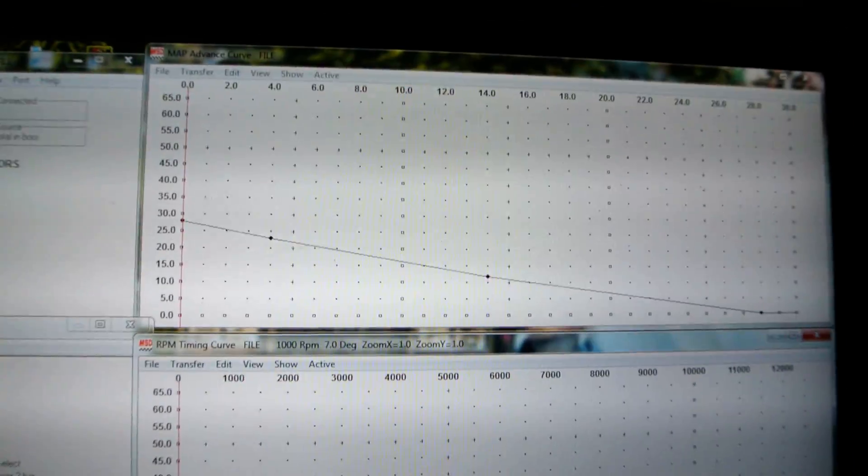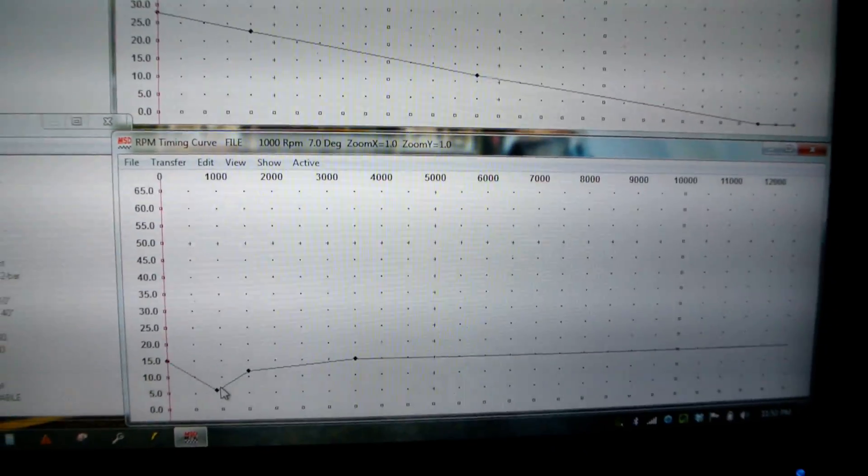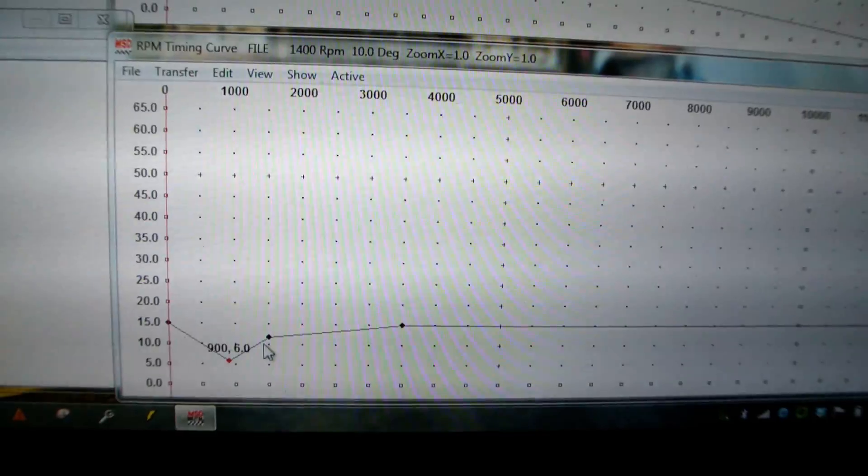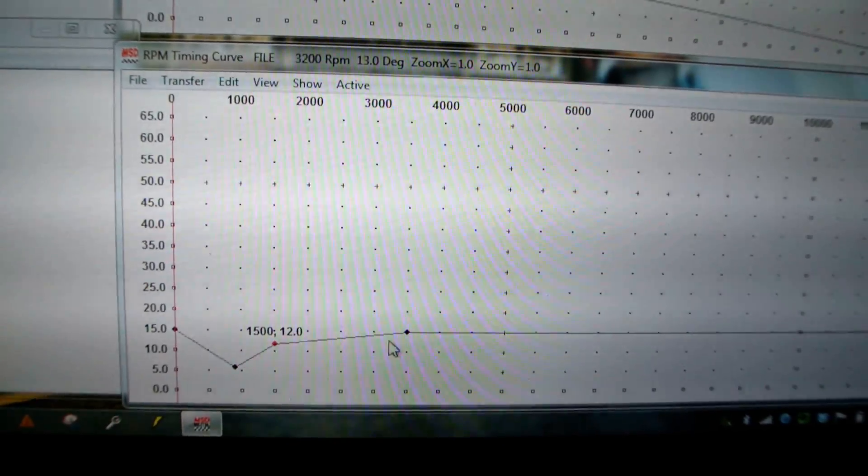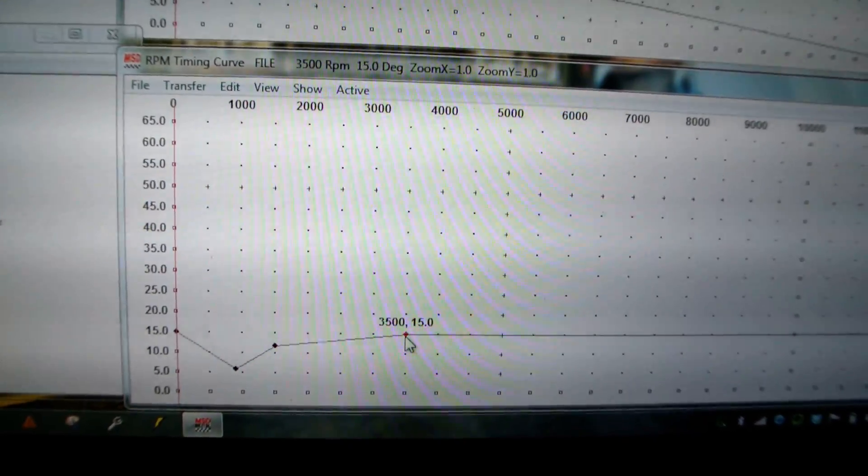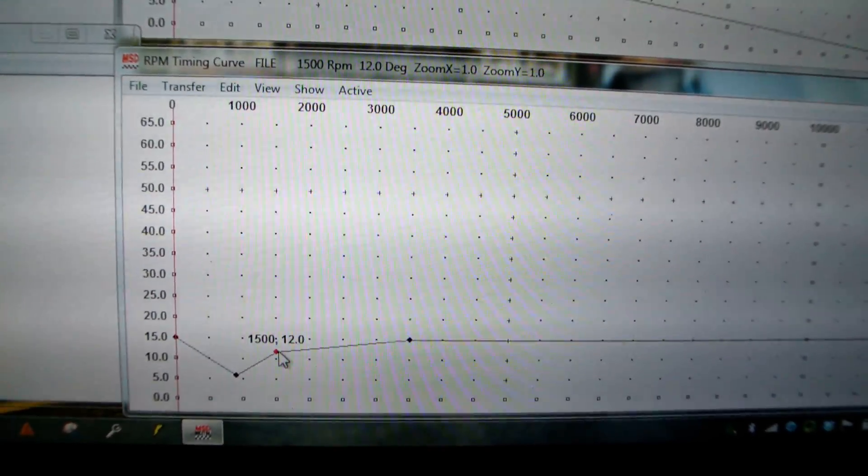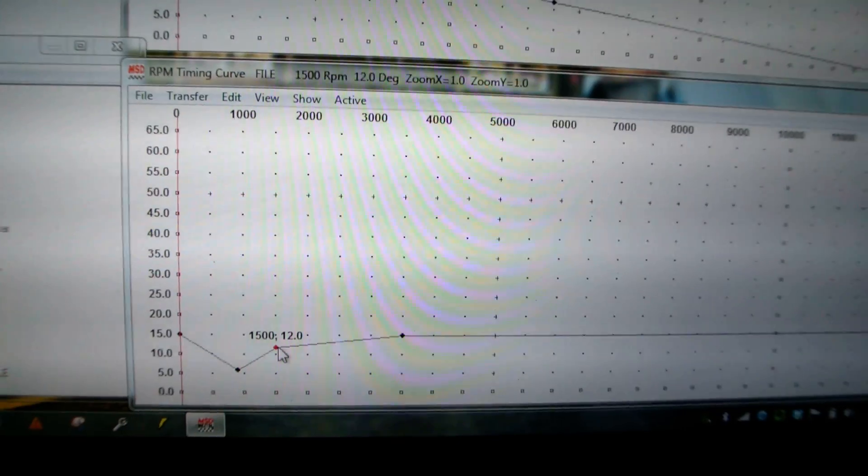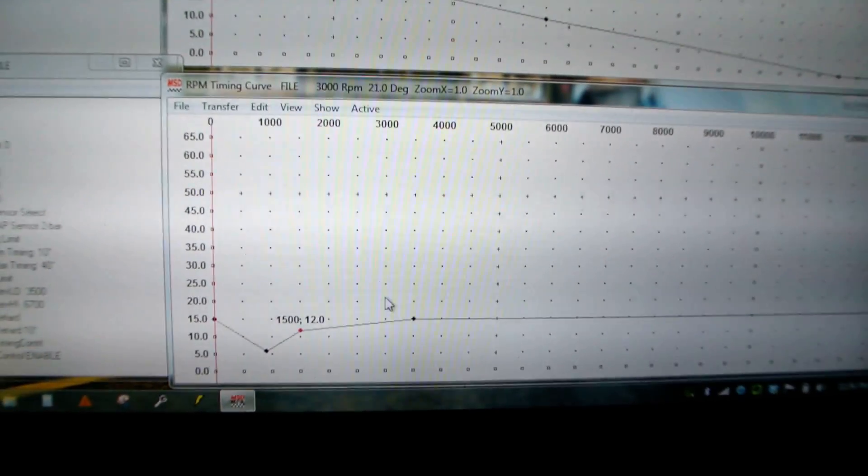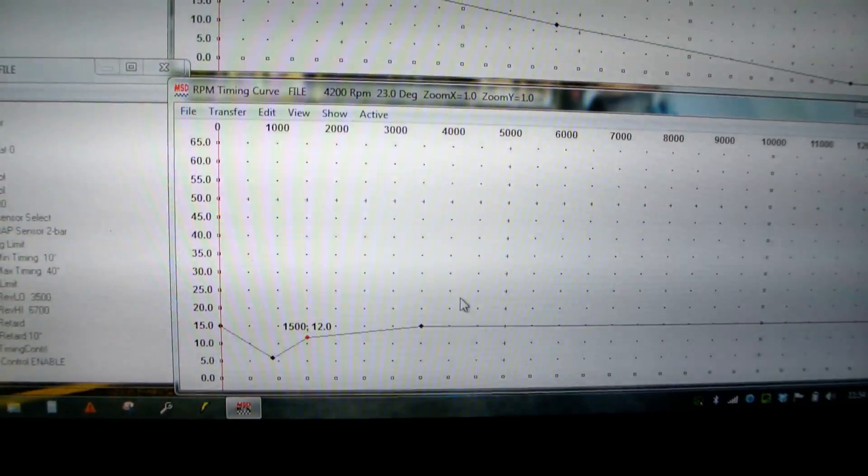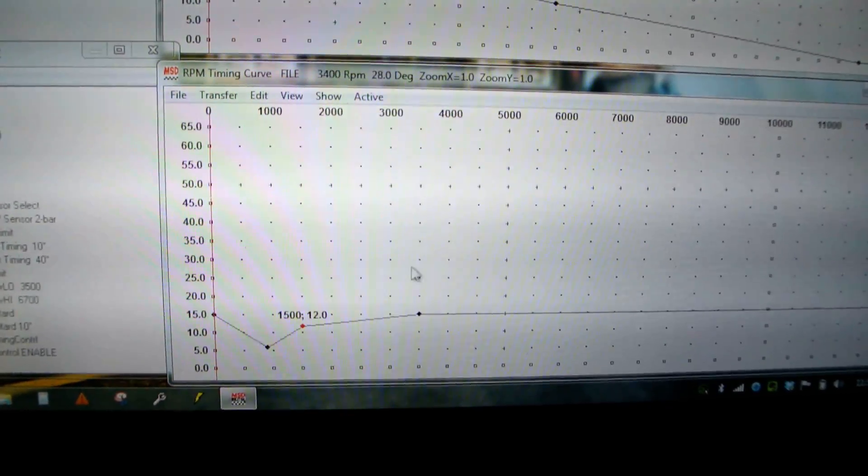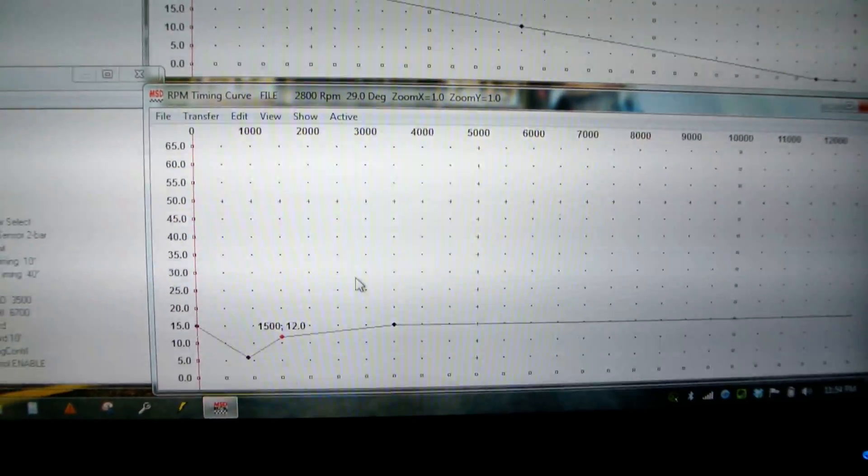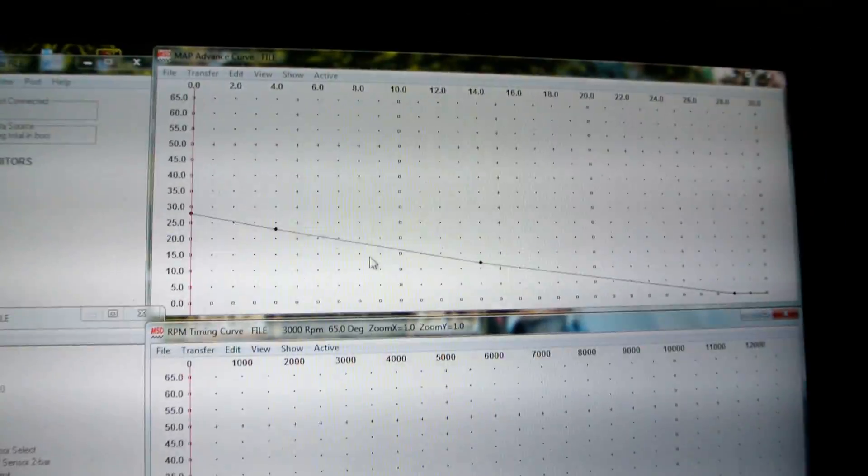And then this is for the map sensor up here. You can just run this on RPM only, RPM versus timing. So at 3500 it is 15 degrees, and 1500 it is 12. If you were all motor, you'd put like 25 into the thing the whole time. What sucks about this is when you're cruising there's no way to add timing for cruise. So what you normally do is hook up a map sensor.